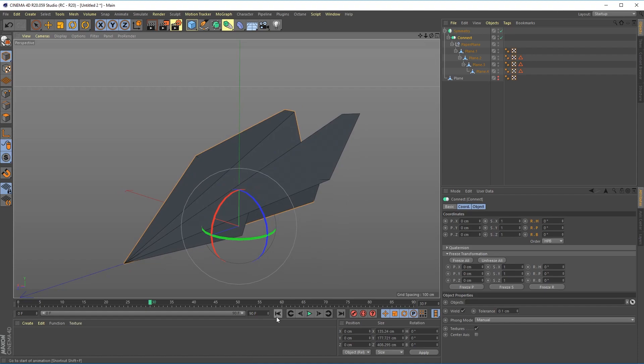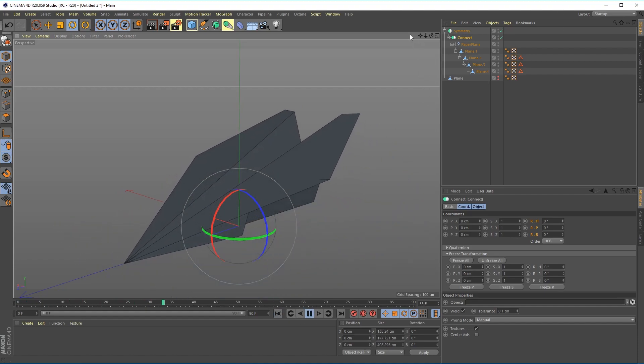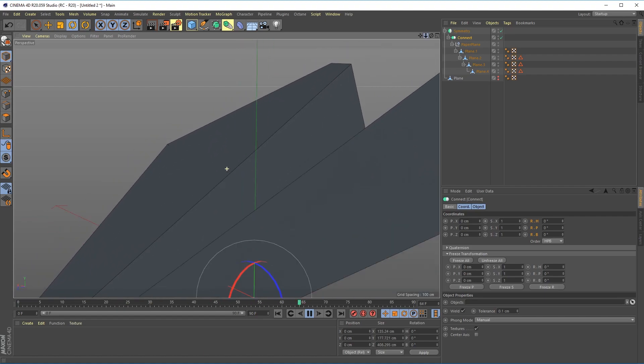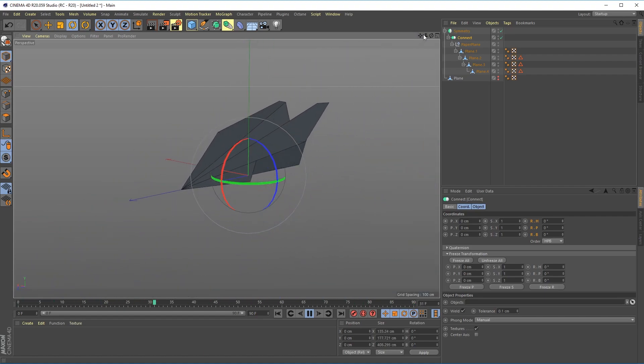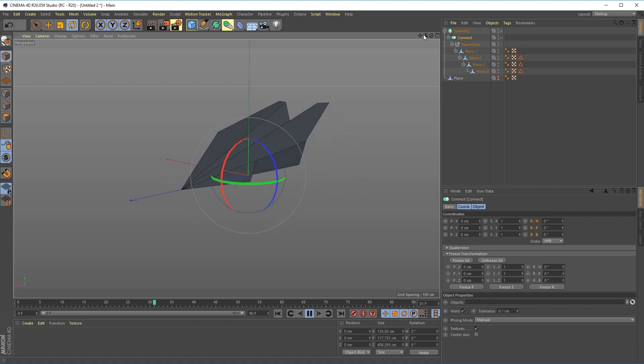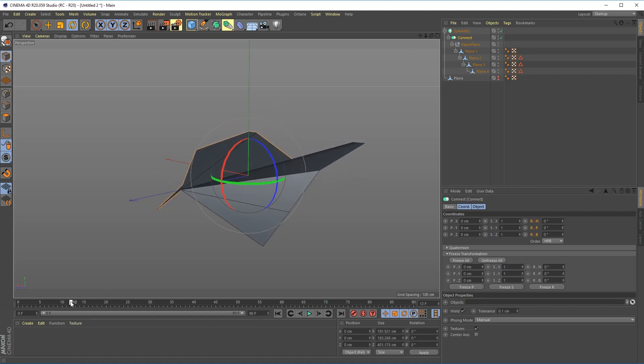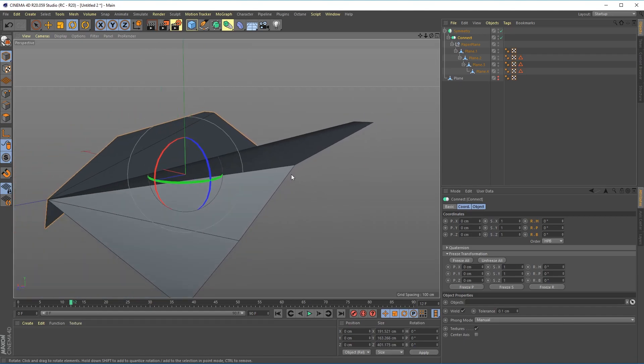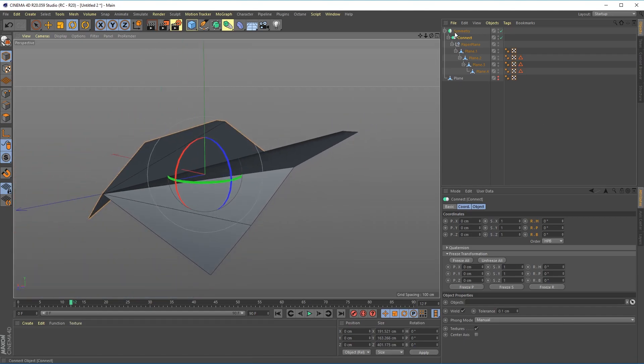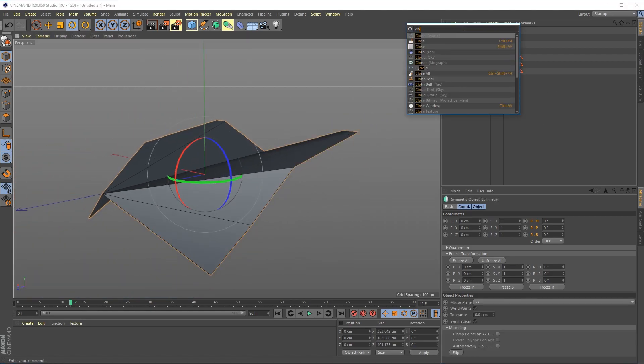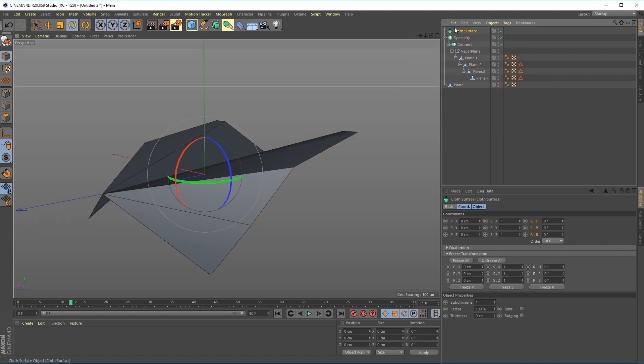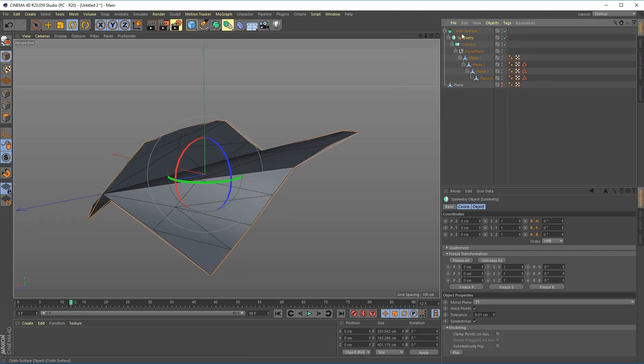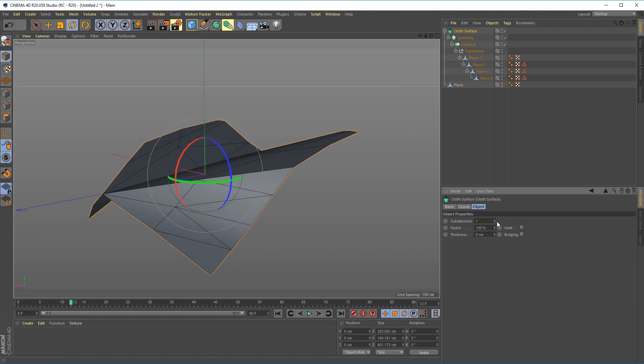So now if I go back to the beginning and hit play you can see that we have a folding paper origami airplane but we don't have any thickness. So let's give it a little bit of thickness and I'm going to do that just by adding a cloth surface.